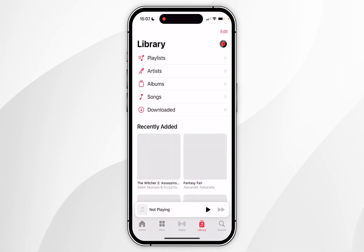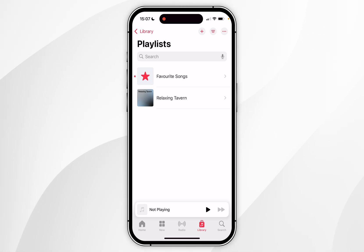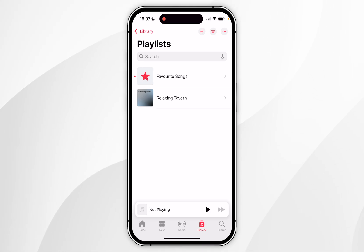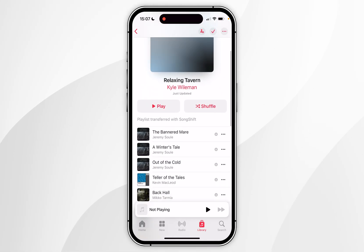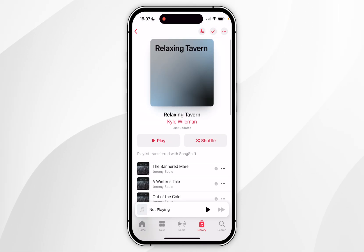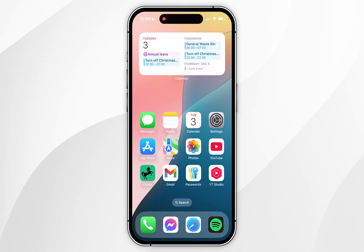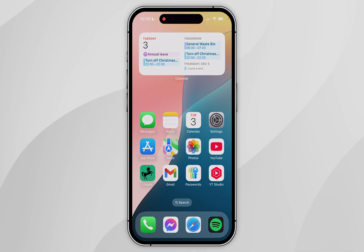To check this has worked, open the Music app and head to the Library section. Click on Playlists at the top — as you can see, the Relaxing Tavern playlist has successfully been transferred with all the songs listed. You can go ahead and start listening just as you normally would. If this video was helpful, please leave a like, and if you have any questions or comments you can leave them below.